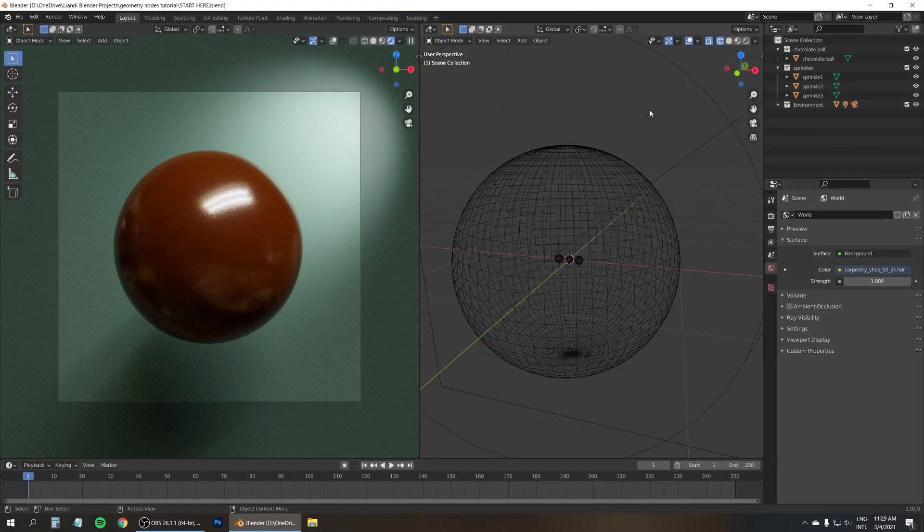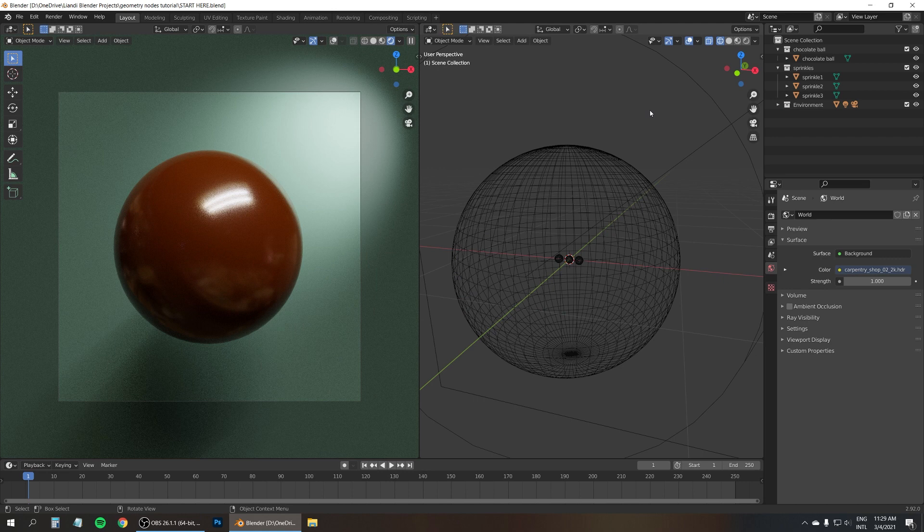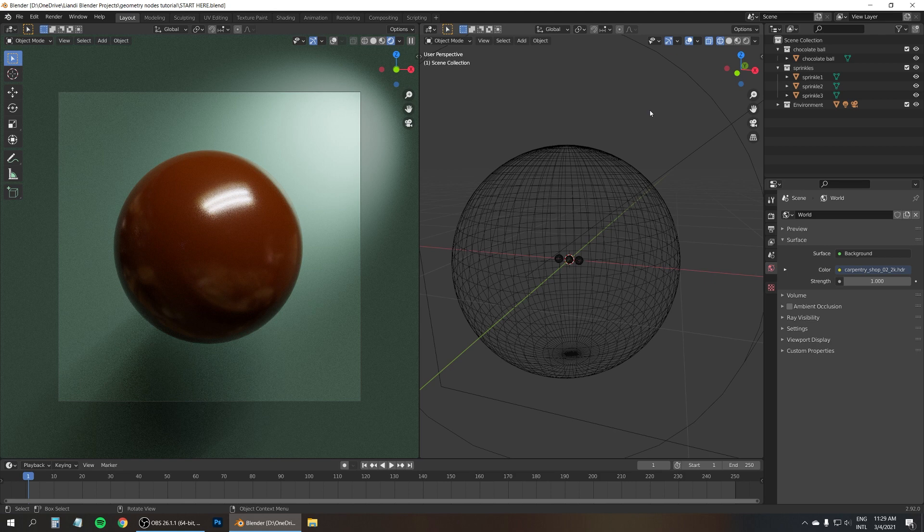Hi there! I'm Janine Pauke of Lianli CGI and today I'll be covering a delicious chocolate ball with some sprinkles. This is a short introduction to geometry nodes which are new in Blender 2.92.